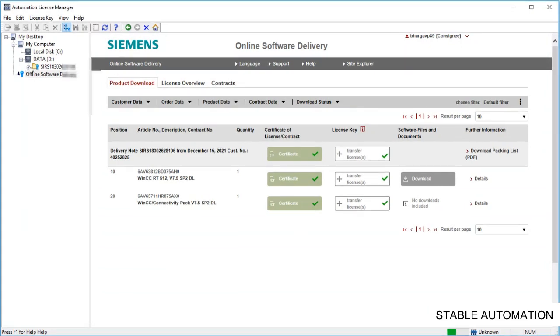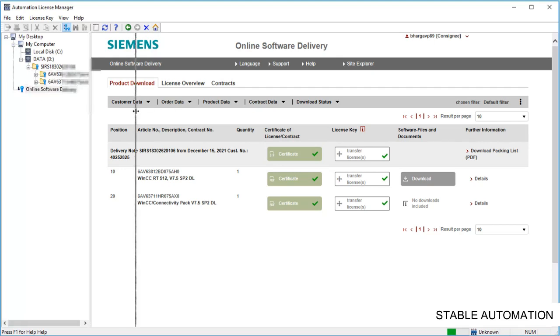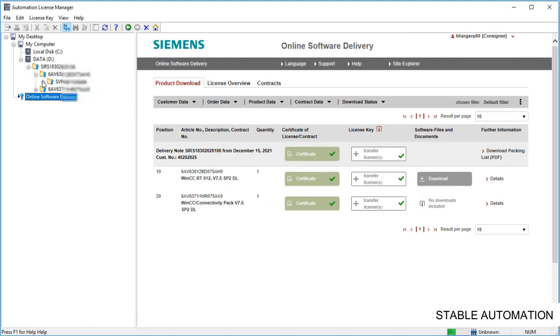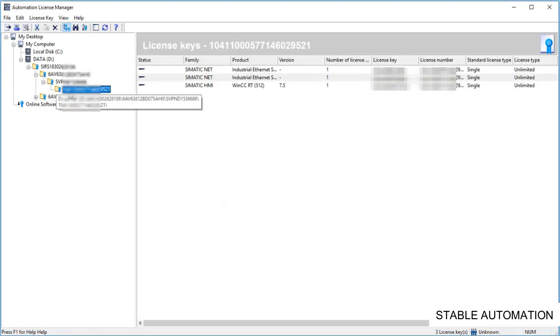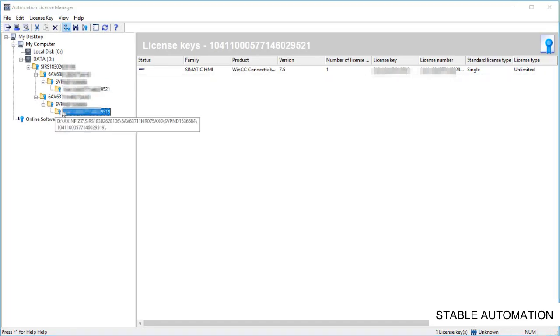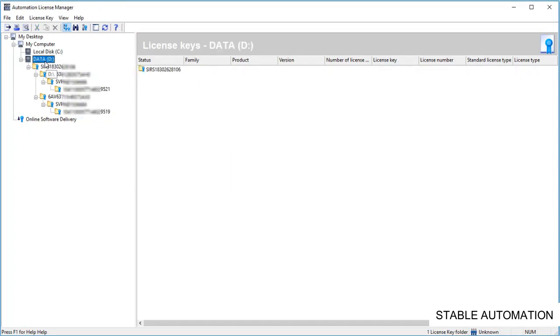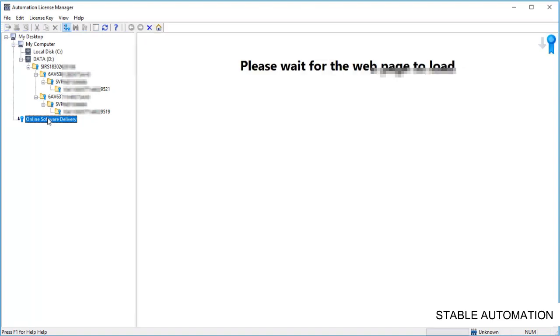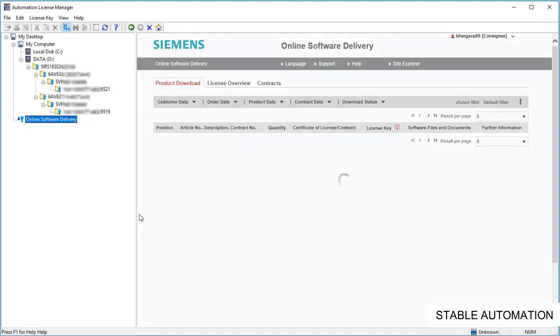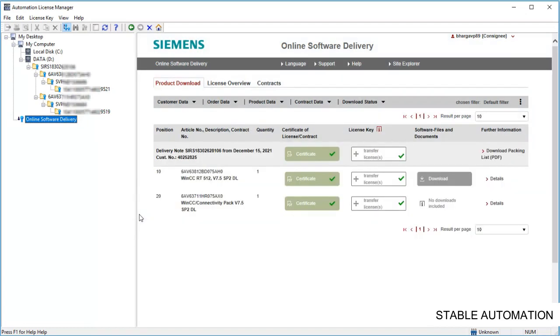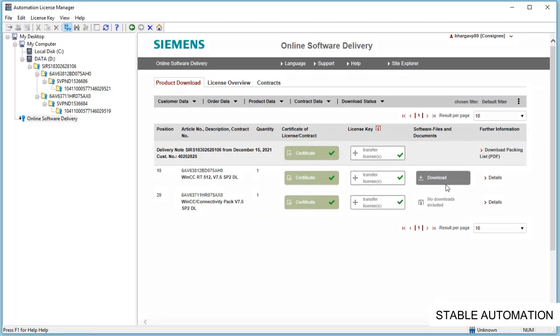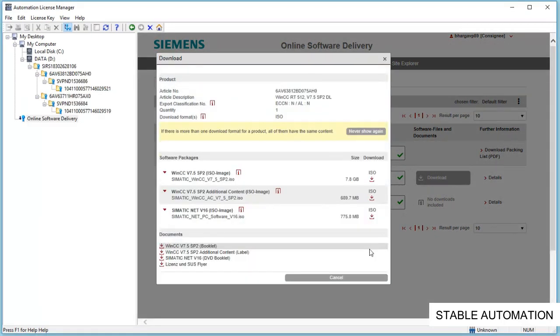So we have successfully transferred the licenses to our local system. You can also download the software, in case you are not having the version that you have ordered.